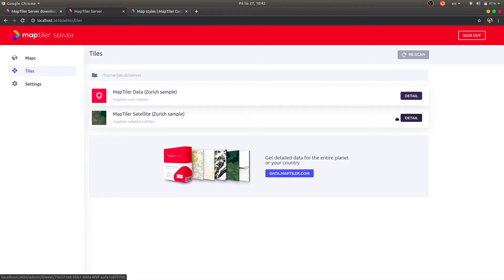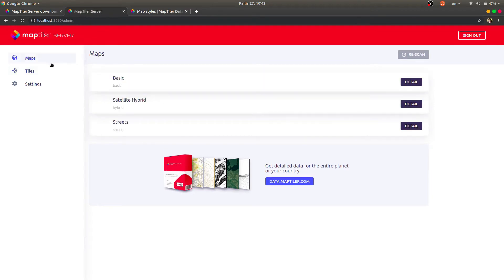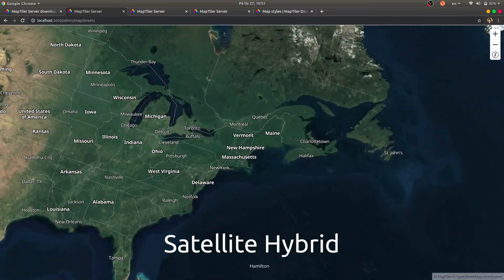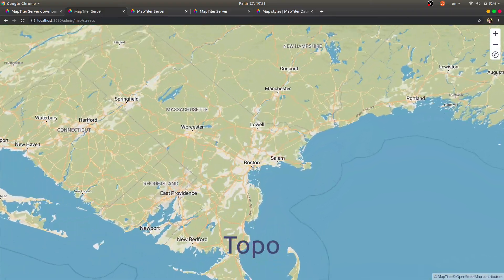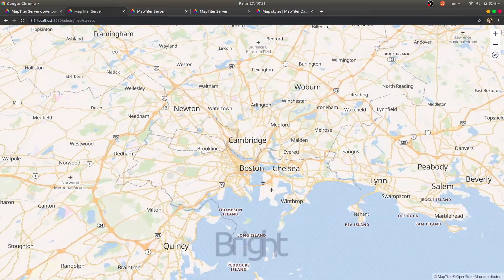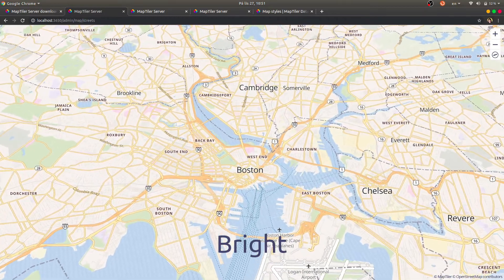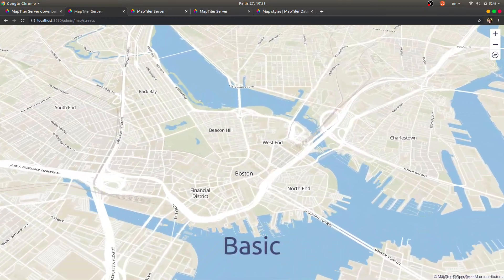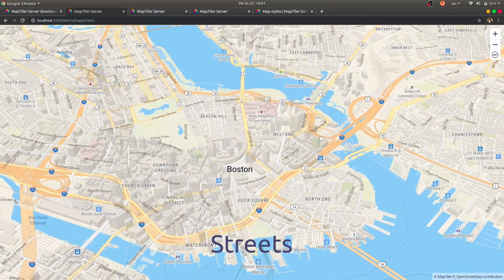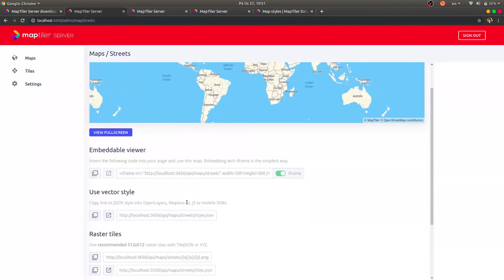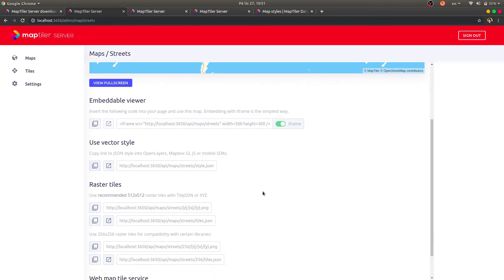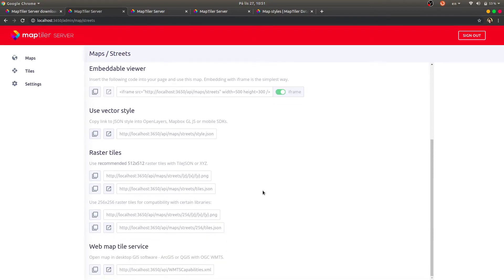Next, go to the Maps menu and choose which style you want to apply to your data, in order to create beautiful looking maps. These maps can be easily integrated into your websites or mobile applications. The maps can be loaded as an iframe, a vector map, or as a web map tile service, sometimes called WMTS. You can also use the maps completely offline.